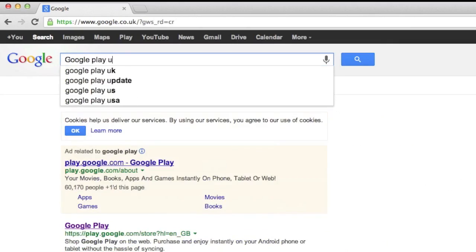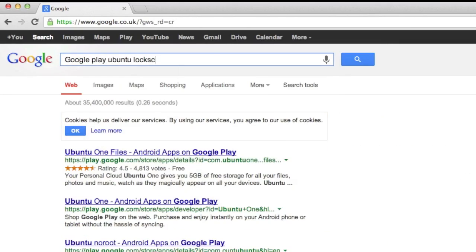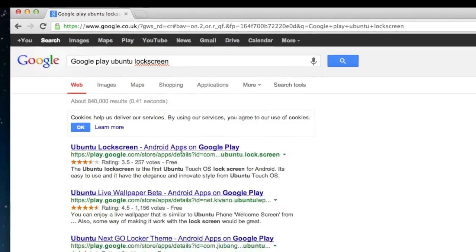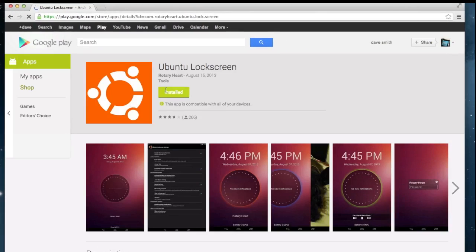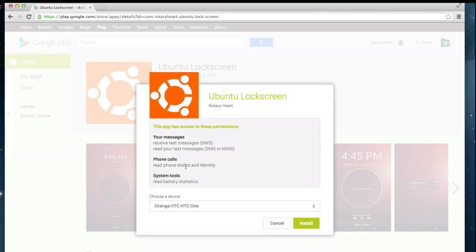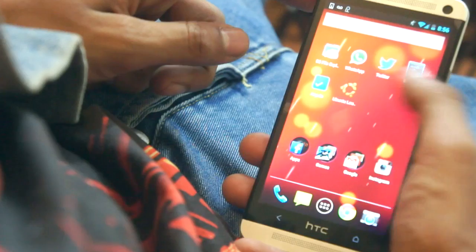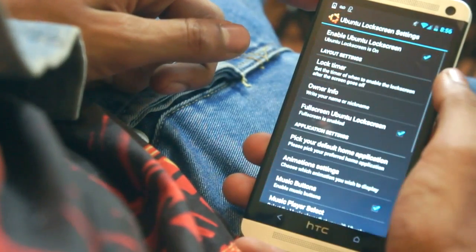To install the application, go over to the Google Play Store on your device or computer and search 'Ubuntu lock screen'. Click install and choose your device if you're using a computer.